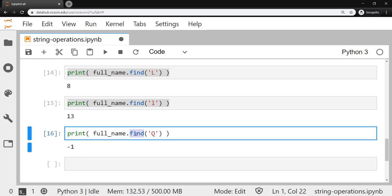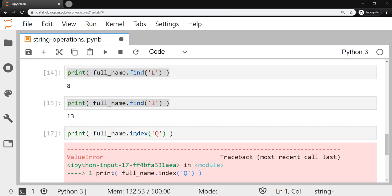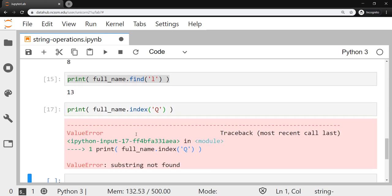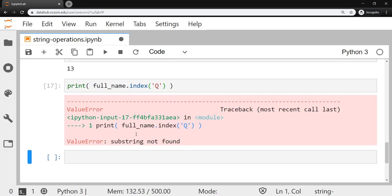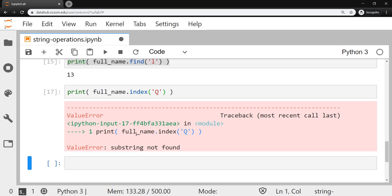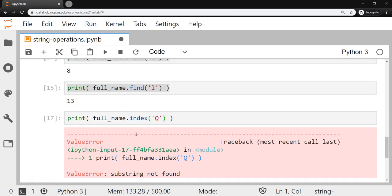If you were to use the index method, which works almost the exact same way, when it doesn't find the character, it throws an error for you. Some people like an error message to pop up to know that things went wrong. Other people like the negative one, so things just keep moving through. It's kind of a personal preference. Each has their pros and cons. So figure out which one works best for you.